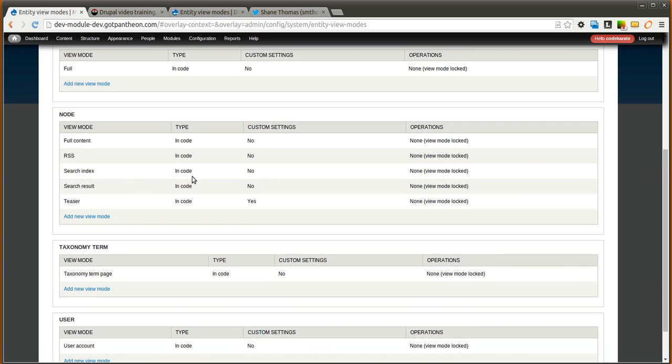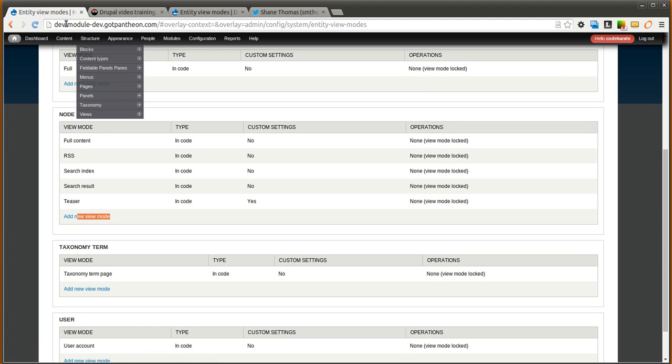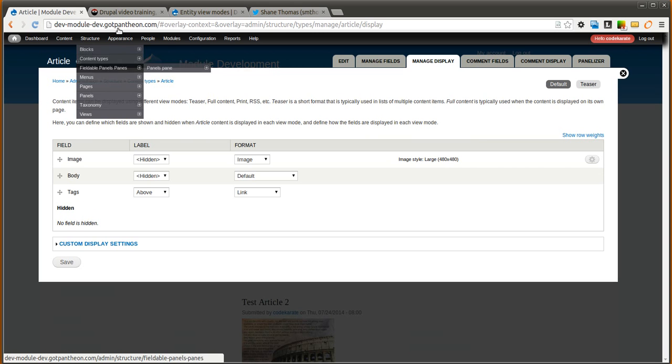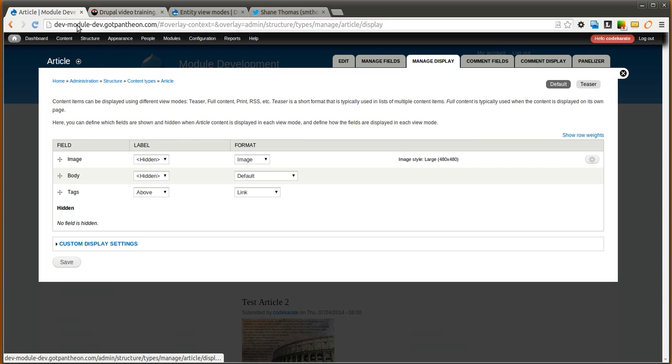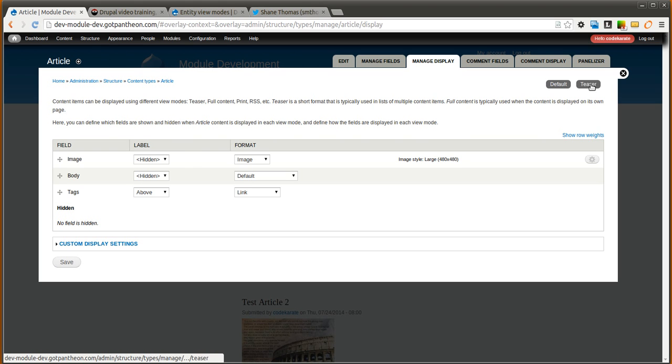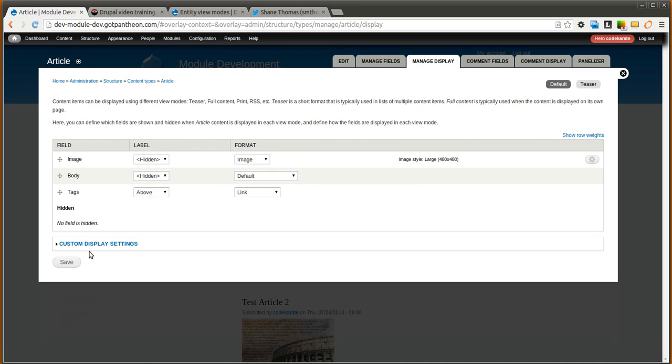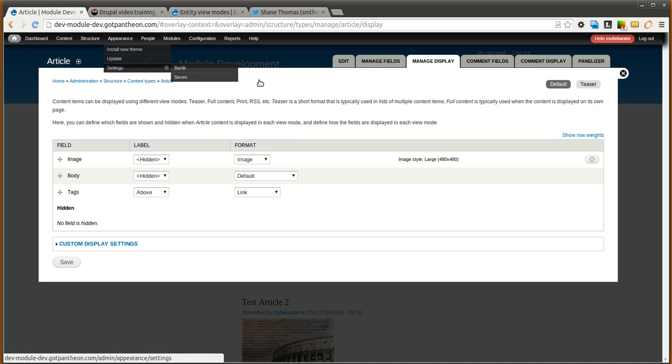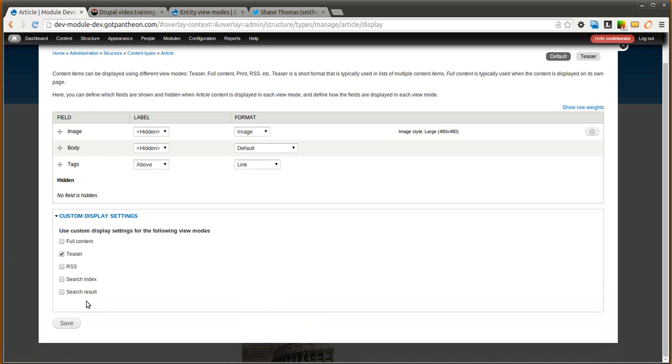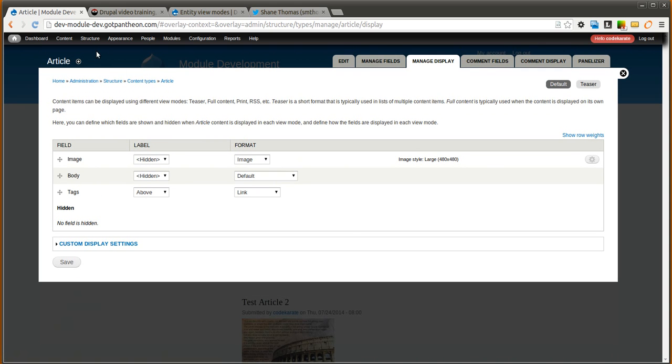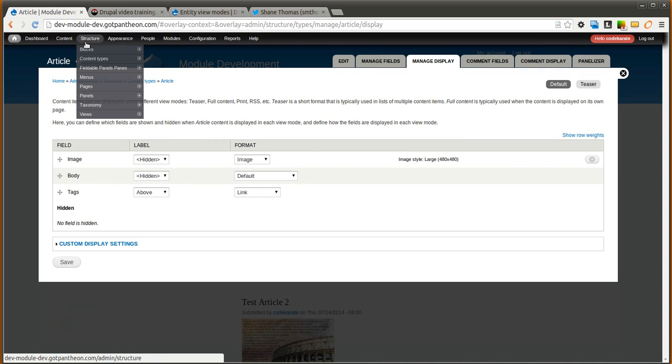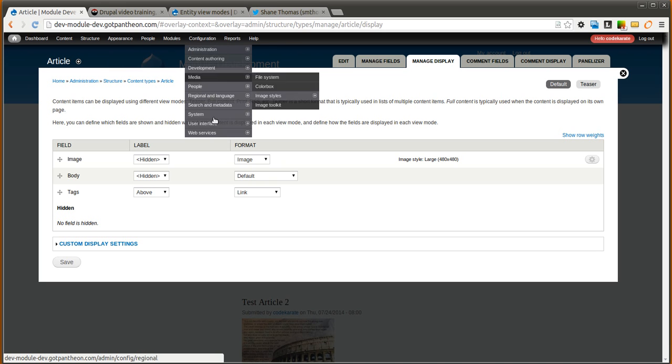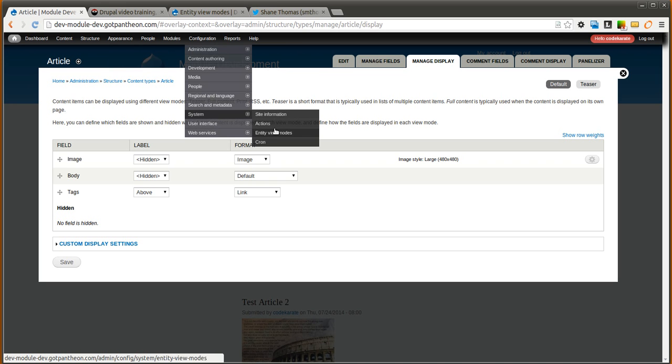So we will go ahead and look at adding a new node view mode. Before we do, we will go to our content type manage display page for the article content type. And you can see there is a default and teaser sub tabs here for different view modes. You can also turn other ones on such as search index and search results. So there are other ones that come out of the box that you can use and turn on. But there may be times where you want to add new view modes here.